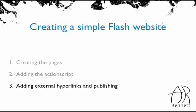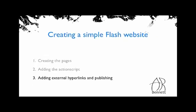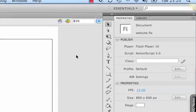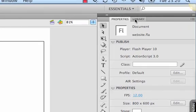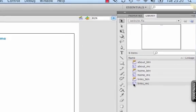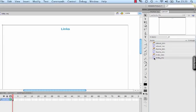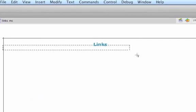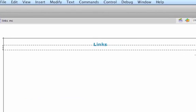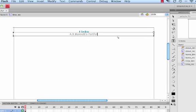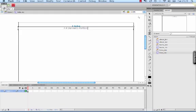Now we're ready to add the external hyperlinks and publish the website. Now we've set up the website, you need to add some content to it. What I'm going to do is show you how to create an external hyperlink in the links section. If I double-click on the links MC, I'm going to add a new text box which I'm going to put some text in, which I want to turn into a hyperlink. So I'm going to link this to my portfolio.